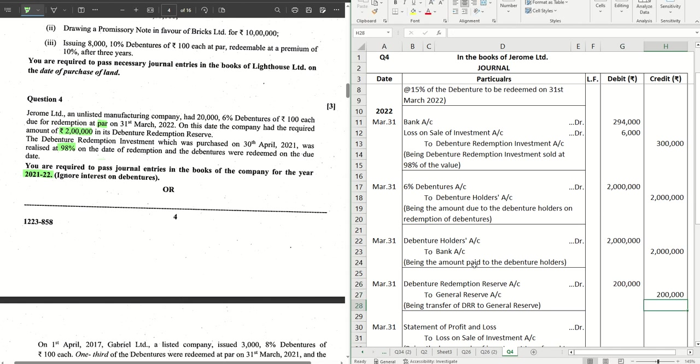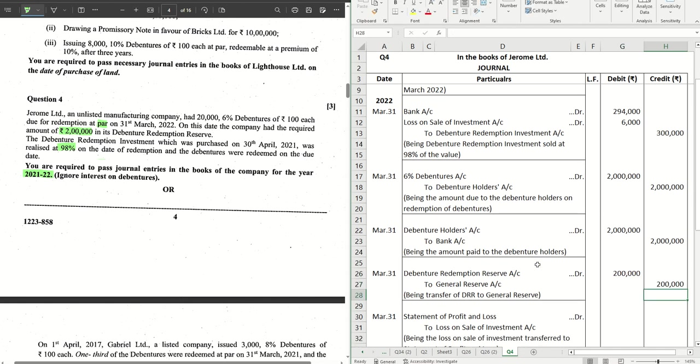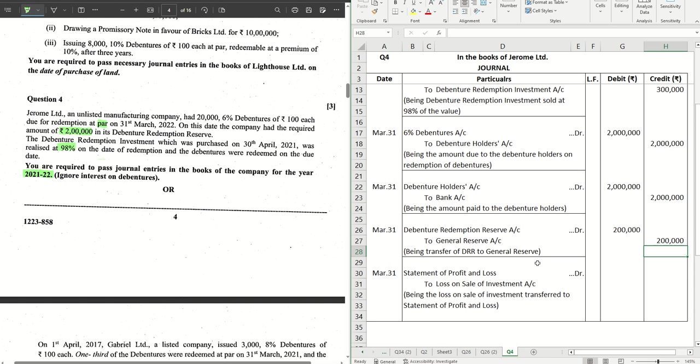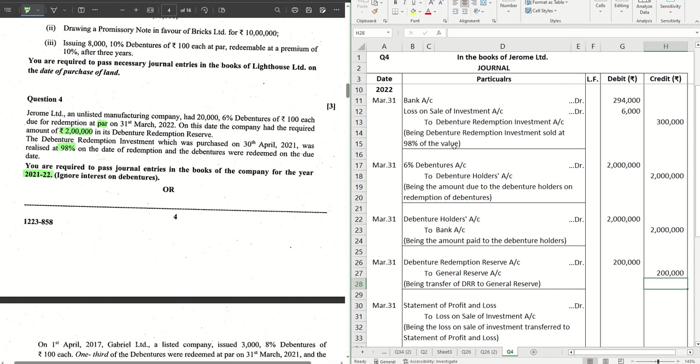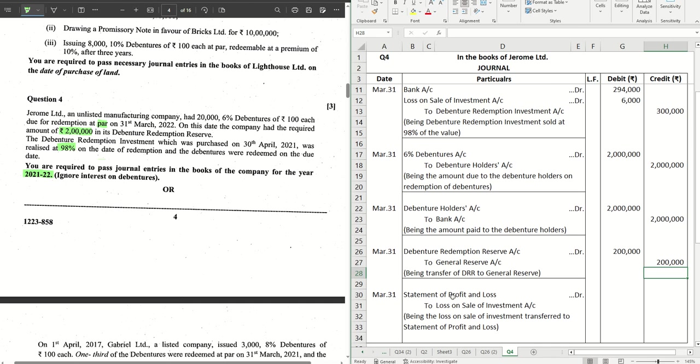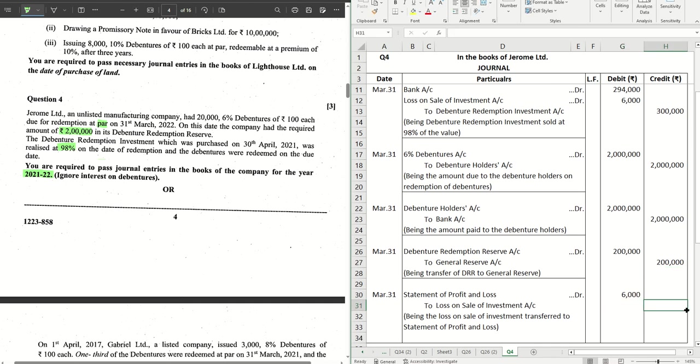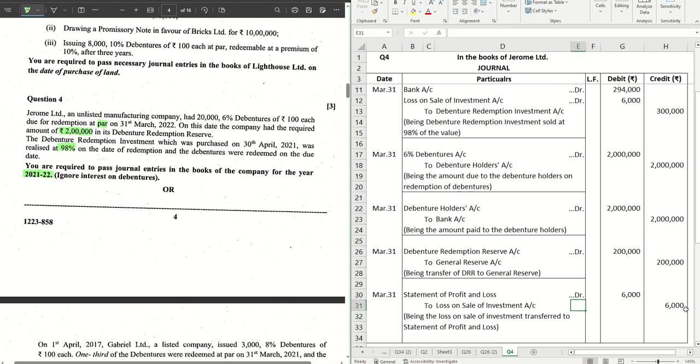The last entry we will have is the transfer of this loss on investment to Statement of Profit and Loss, which is six thousand that we are transferring to Statement of Profit and Loss. There are high chances you might miss this entry out. Be careful to remember to pass this at the end.